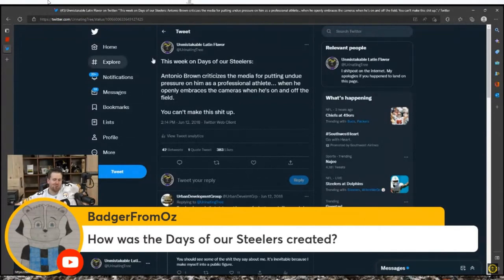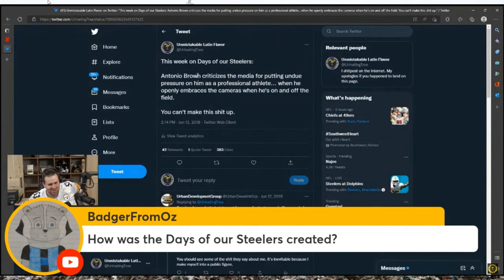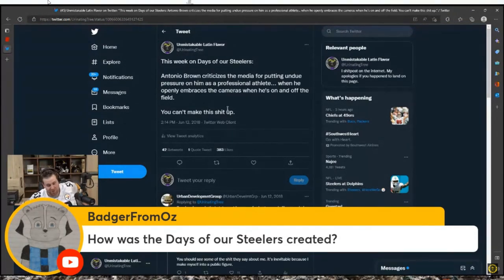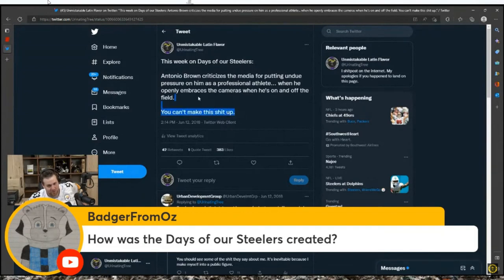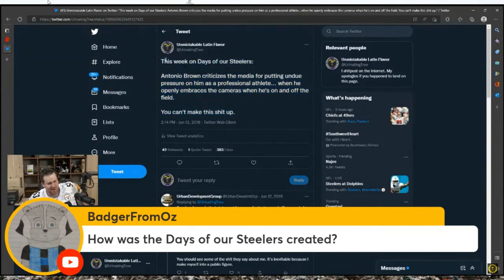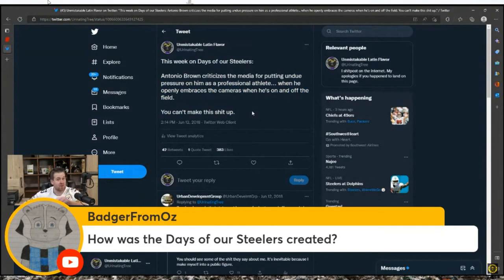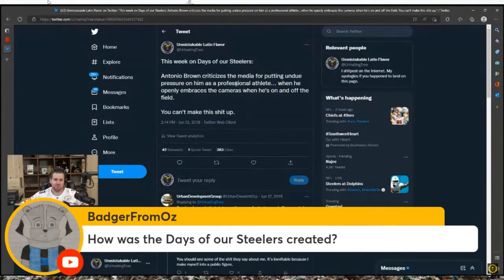This week on Days of our Steelers, Antonio Brown criticizes the media for putting undue pressure on him as a professional athlete, and he openly embraces the cameras when he's on and off the field. You can't make this shit up. Yep, this is how it got its start. That's the beginning of Days of our Steelers, that moment right there.